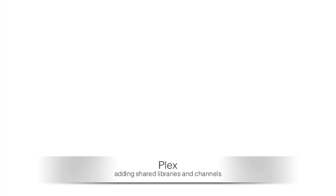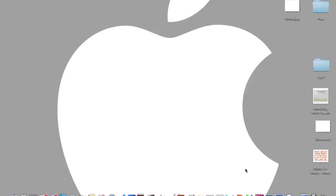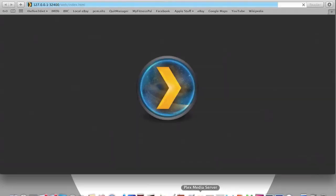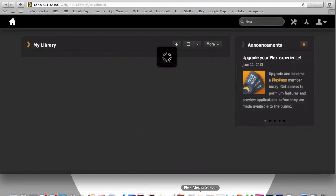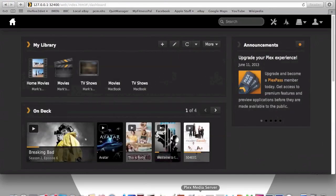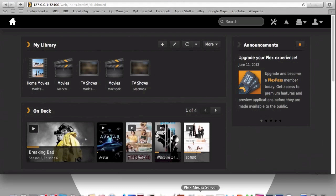Hi folks, this is Apple Help and this is a video about adding shared libraries and channels to your Plex media server. So first of all, go into your Plex and load that up.